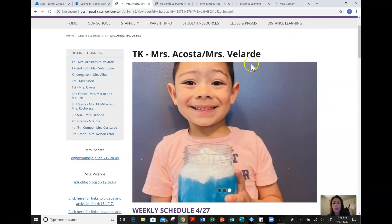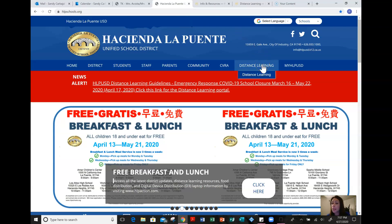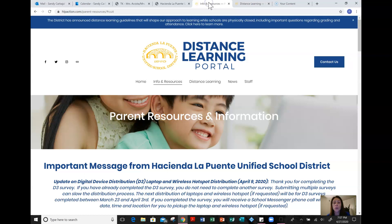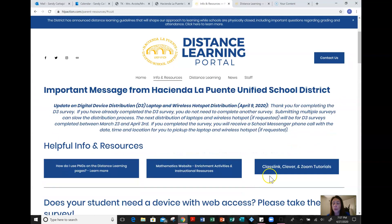The other distance learning tab I want to focus on is at the district website. If you go to hlpschools.org, they also have a distance learning tab. On their distance learning tab, the first one I want to go to is info and resources. If you look at info and resources, the one I want you to click on is ClassLink, Clever, and Zoom tutorials.